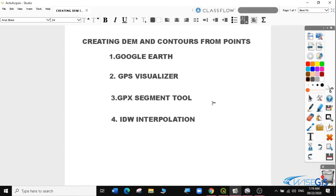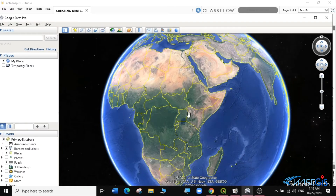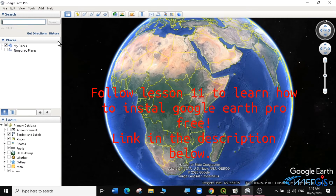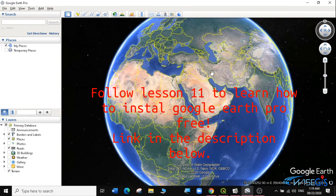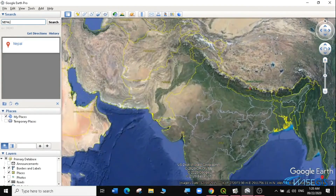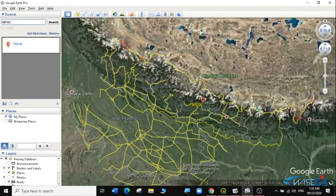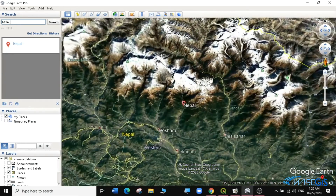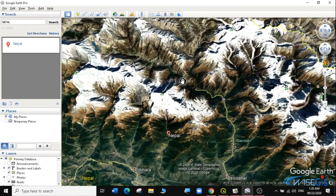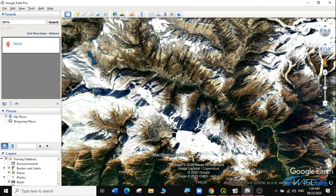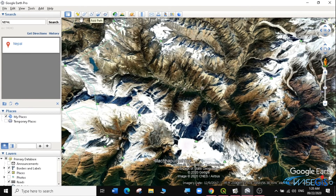Let's go to Google Earth and learn how we can create this point data. I'm going to open Google Earth Pro, then search for my region of interest. I'm interested in a region in Nepal, so I'll type Nepal and hit enter. I'll zoom in to Nepal where there is a very hilly region that I want to get the DEM of. I will add a path.